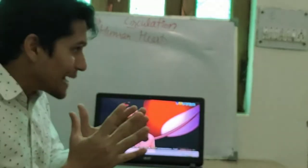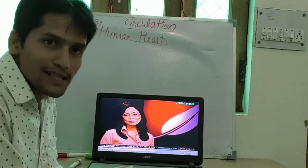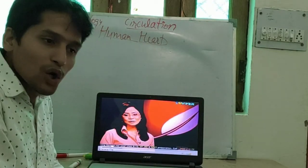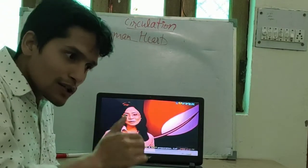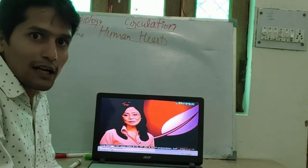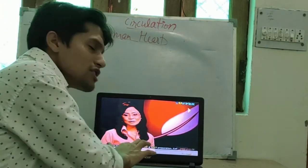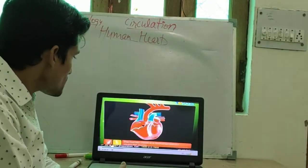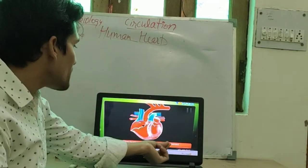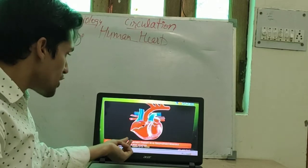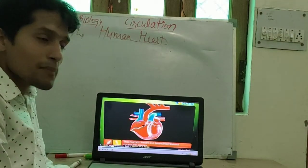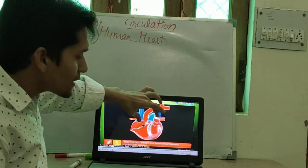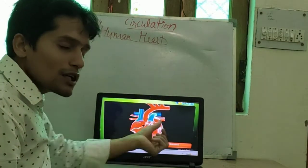Internally the human heart has four chambers — it is a four chambered muscular pump. The upper two chambers are called atria and the lower two chambers are called ventricles. This is the human heart. Upper two chambers are called auricles or atria, and the lower two chambers are called ventricles.